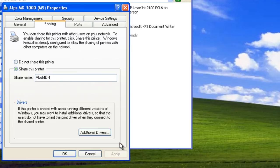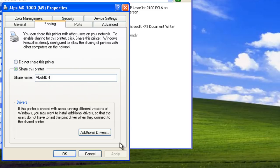Of course, we can change the share name if we want. If our computer was a domain member, we'd also have an option to list the printer in the directory. This allows users to search Active Directory for available network printers. Our workstation isn't a domain member, so we don't have that option.